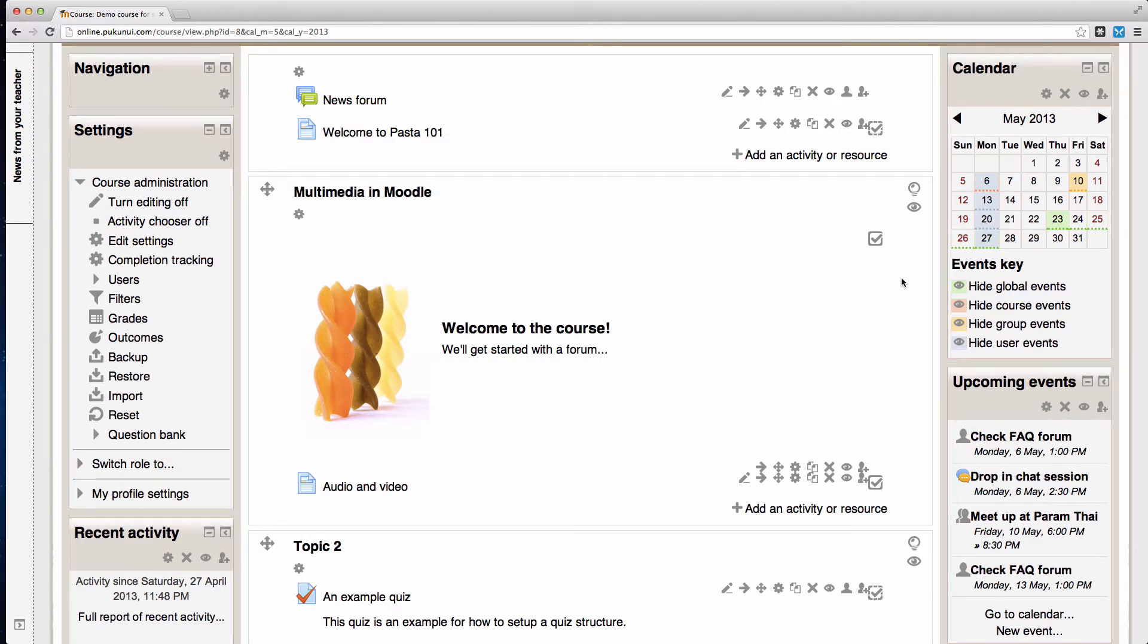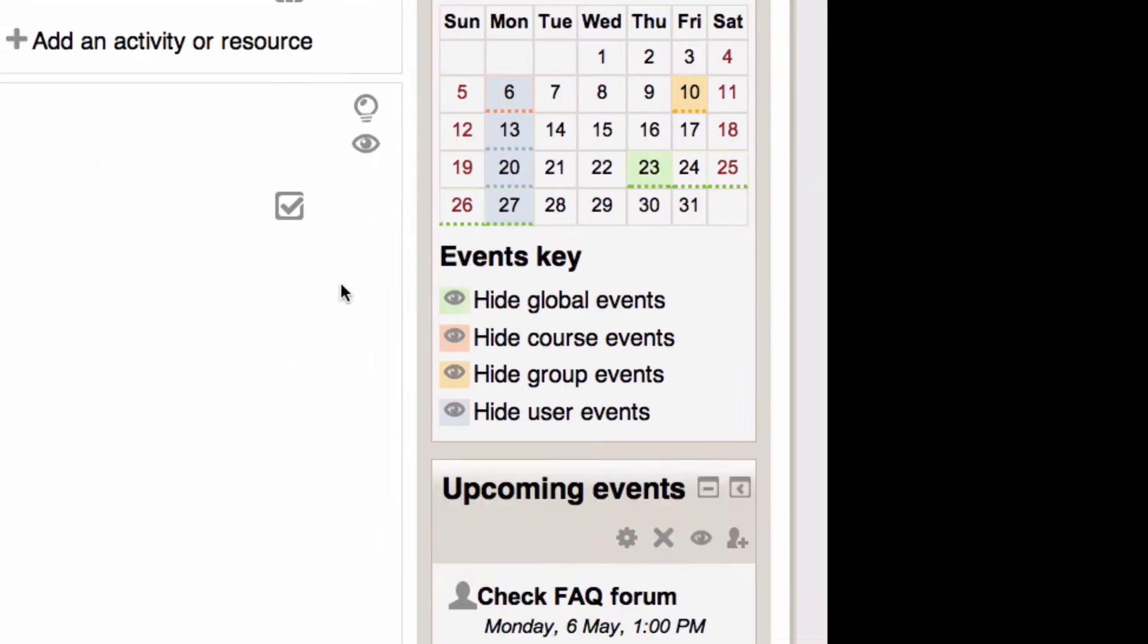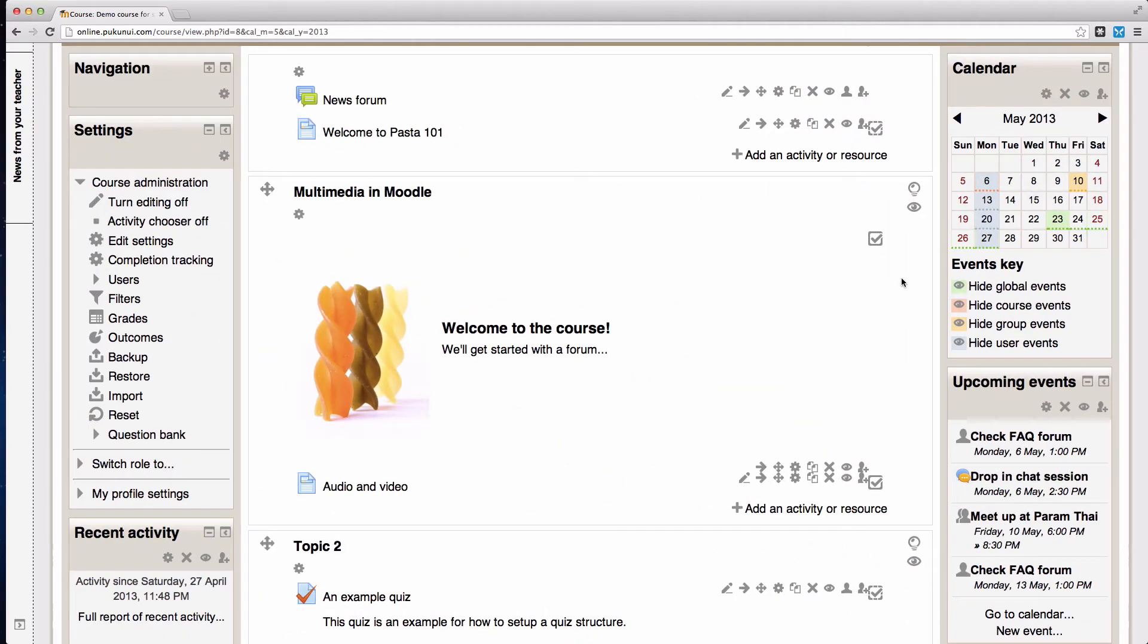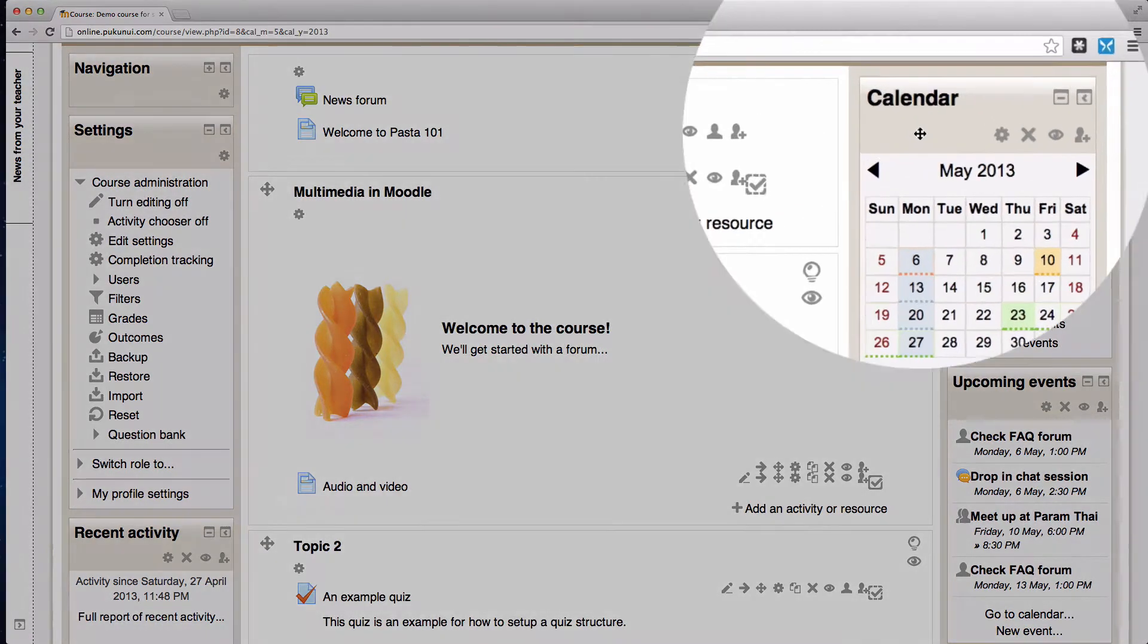Hello folks, today we're looking at the calendar and upcoming events blocks in Moodle 2. I'm logged into a course space as a teacher and we're currently looking at the calendar block.